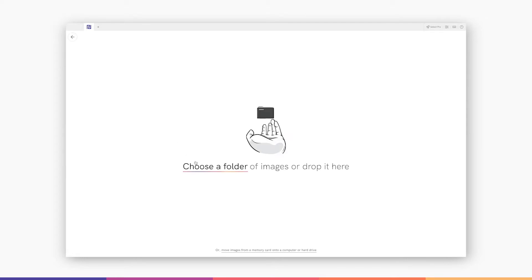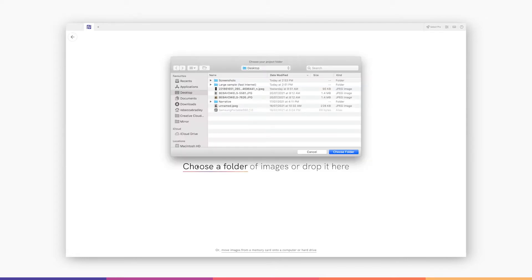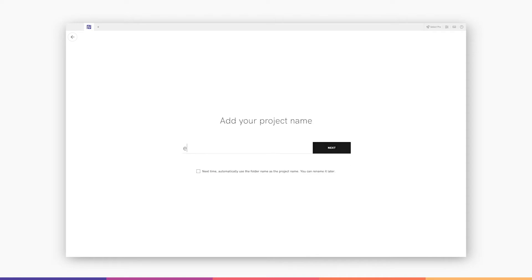First up, choose a folder of raw images. Name your project, then Select will import your images.